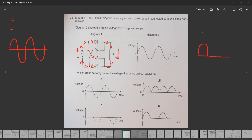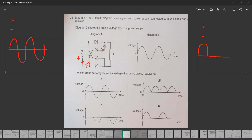The current increases and decreases through R. Because it's an AC supply, the polarity of the supply will change — the bottom becomes positive and the top becomes negative. You can see the direction of current flow is again from top to bottom. So when the top is negative and the bottom is positive, the direction of current through R does not change; it is still from top to bottom.